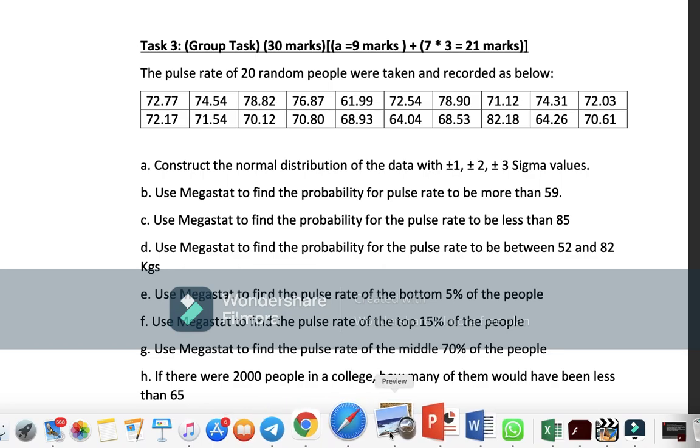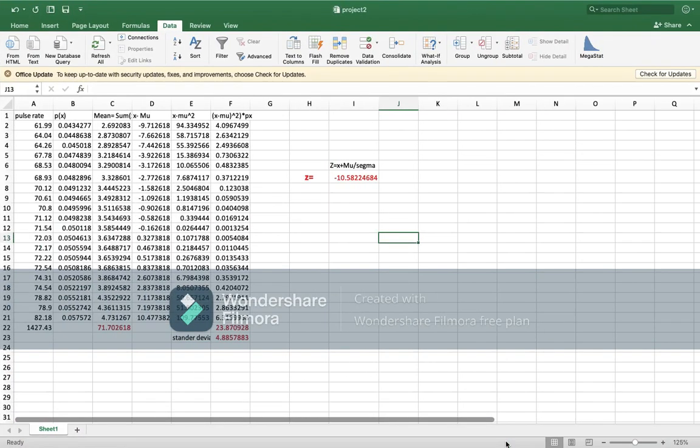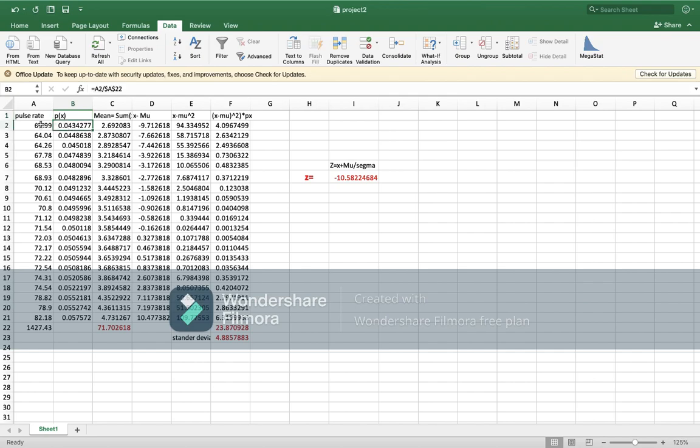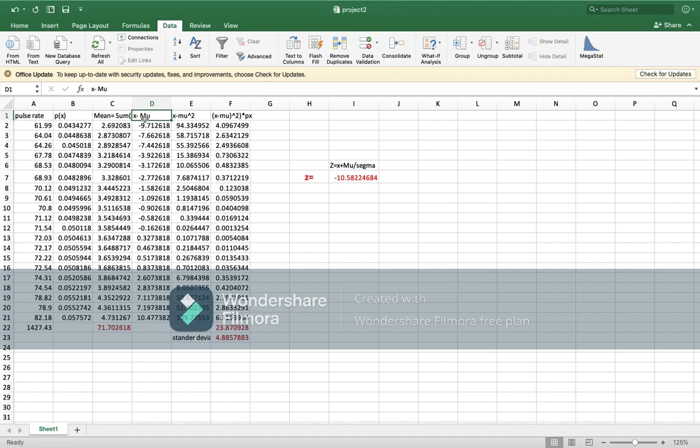What we will do is I have written all the pulse rates here, and then I sum it. I found the probability for each one. Probability again is this over the total number. Then I found the mean, which is x, the pulse rate, multiplied by the probability. And then I sum all these numbers to find the mean.